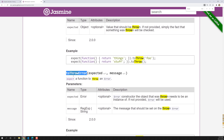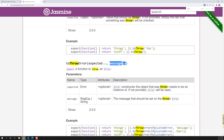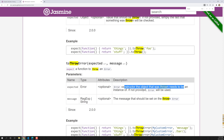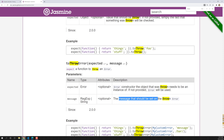If you look at the definition of toThrowError, it has two parameters: expected and message. The expected parameter is the error constructor — the object that was thrown needs to be an instance of it. If not provided, the base Error class will be used. The second parameter is message — what message should be on the thrown error.